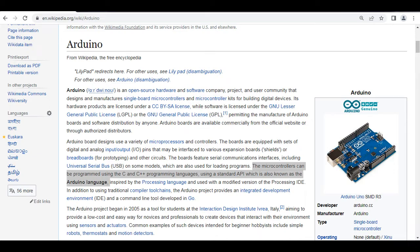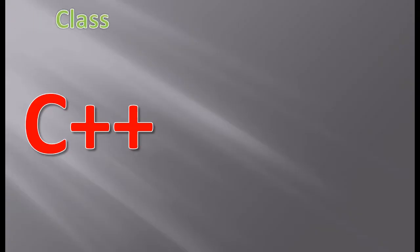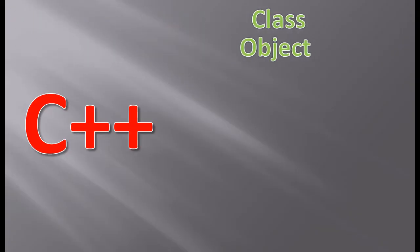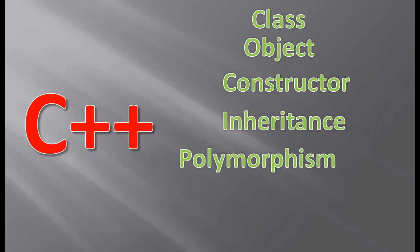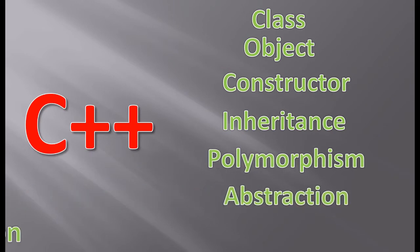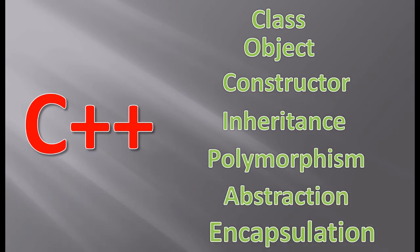The concepts of C++ include: class, object, constructor, inheritance, polymorphism, abstraction, and encapsulation.